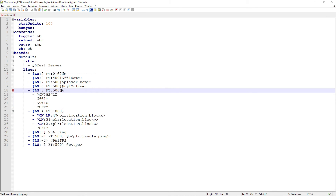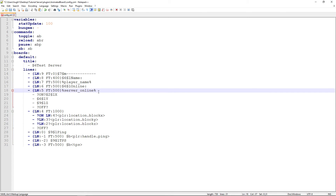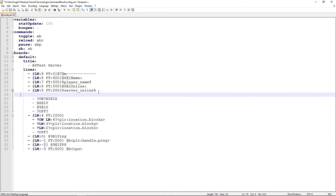We'll put 500 and 100. Then we'll put the server_online placeholder. And then we'll just copy this line and place it there.